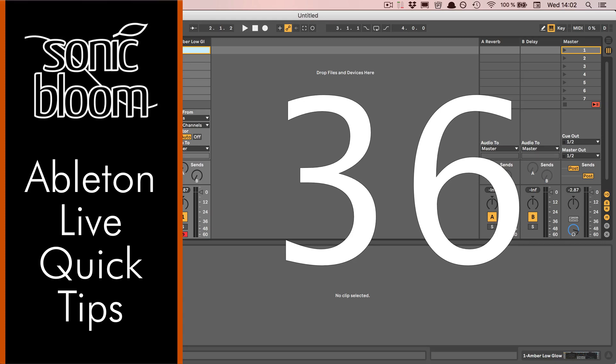Hi, this is Madeline from Sonic Bloom with a new episode of the Ableton Live Quick Tips. And this time I have a little workflow tip for you.